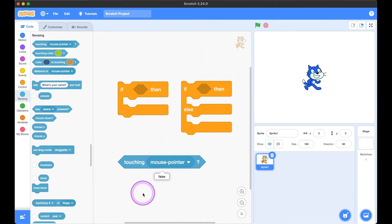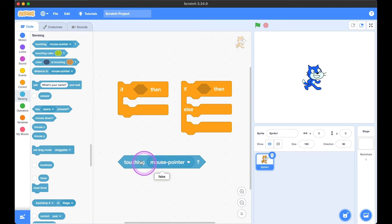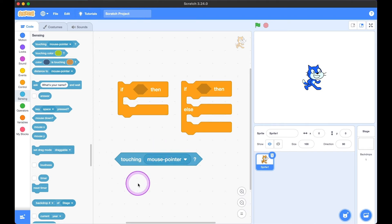For example, is the mouse pointer touching kitty? False — no, it's not. These are called binary statements; they can only be true or false.